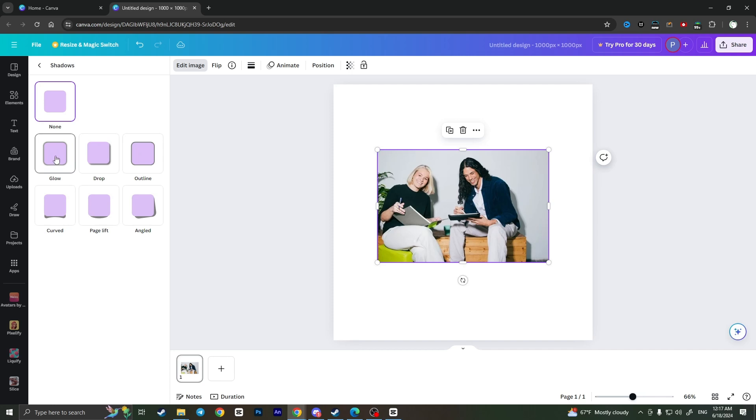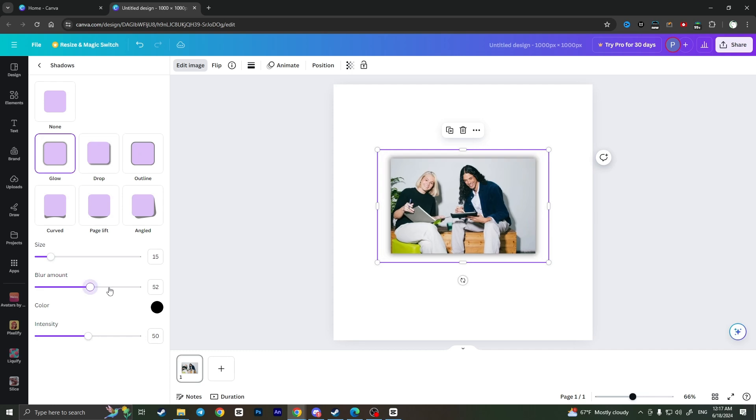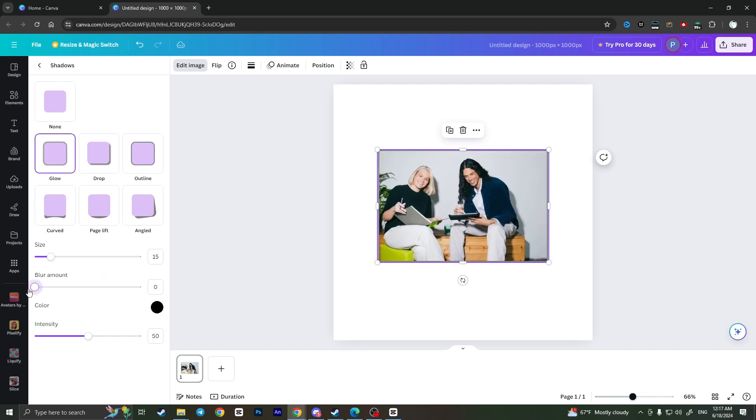Here you need to choose glow, the first one, and as you can see now it has some glow effect. All you have to do now is to simply increase blur amount, or decrease it, and then increase the intensity to max.